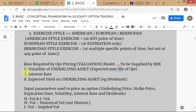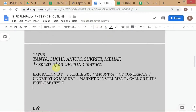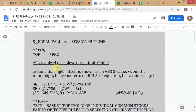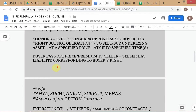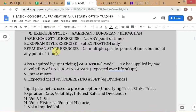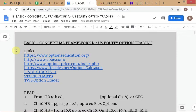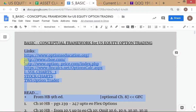When you specify exercise style - American, European, or Bermudan - the market maker will then determine the other inputs himself. For example, the underlying price he'll look up from the market. There are some other inputs, and I've already given you the link for the option pricing software. I'll paste some additional links today.